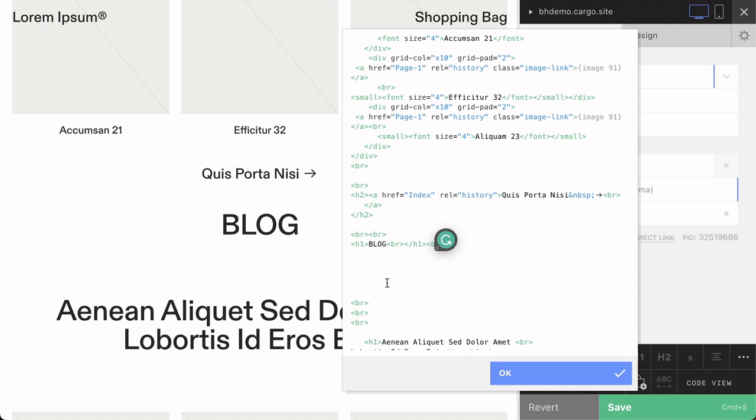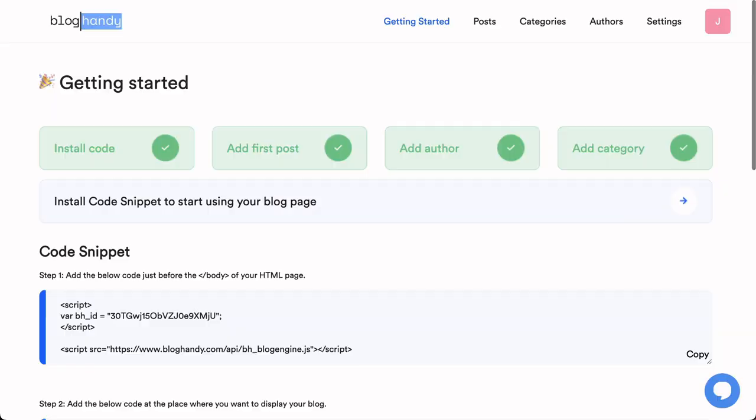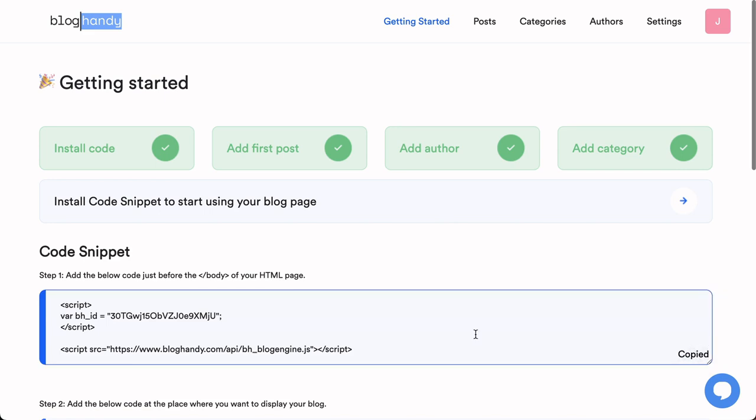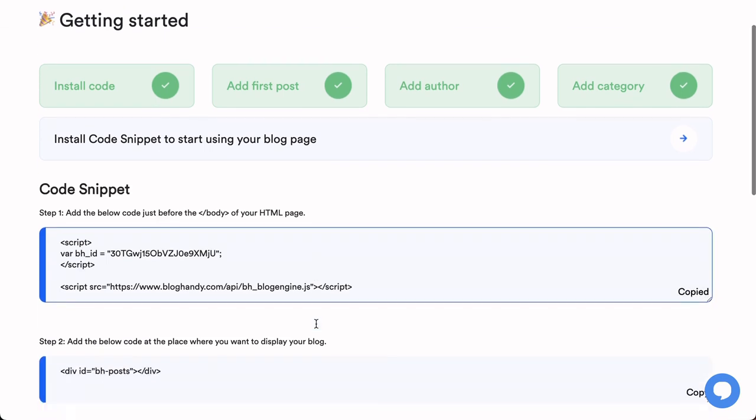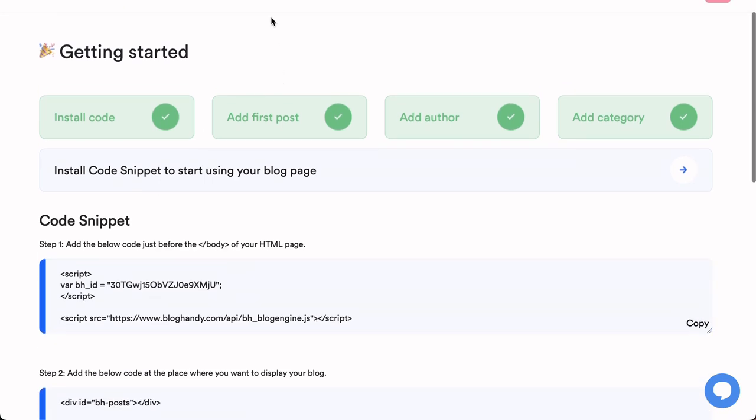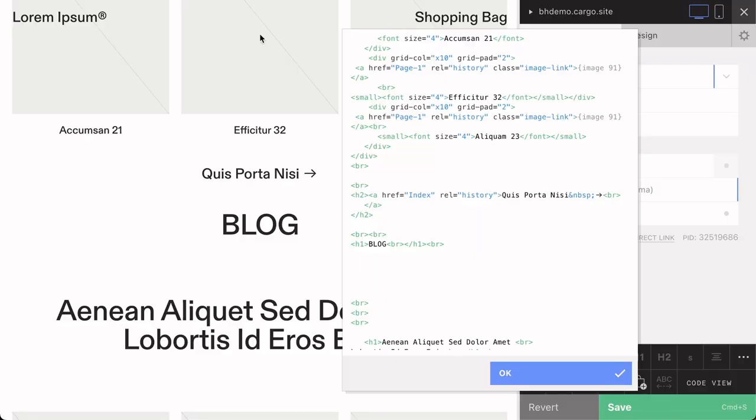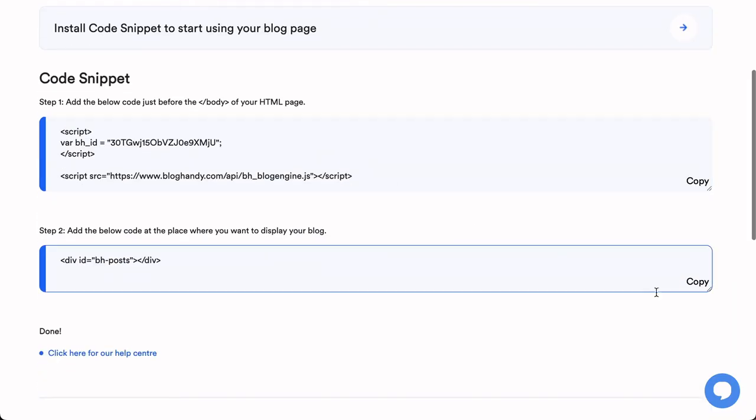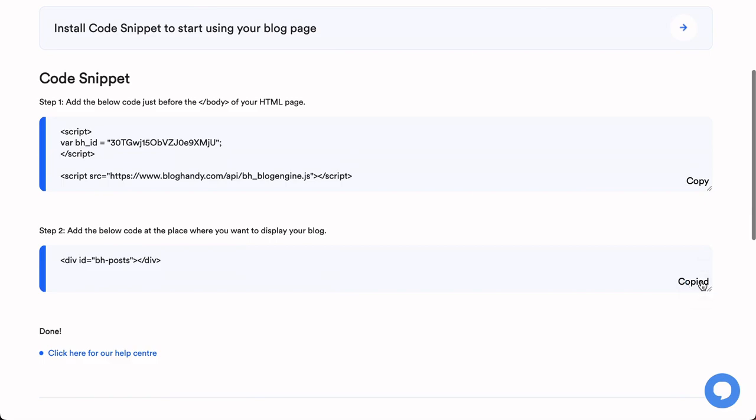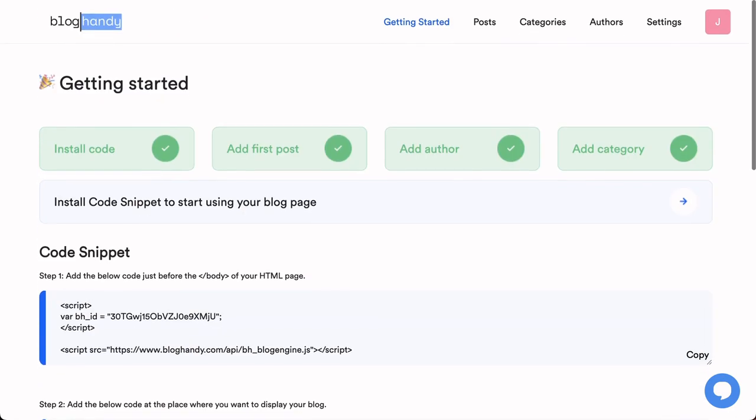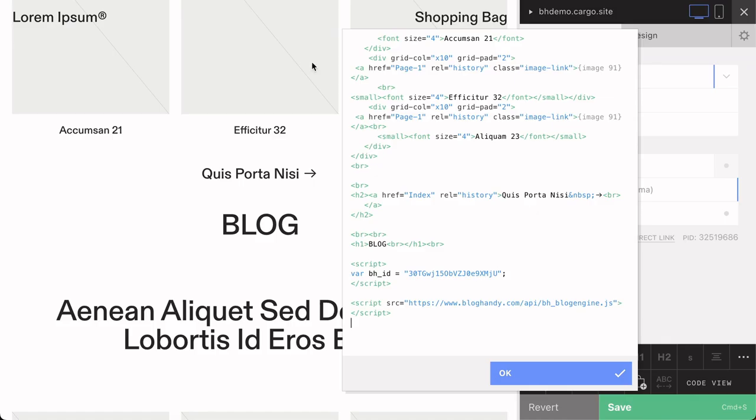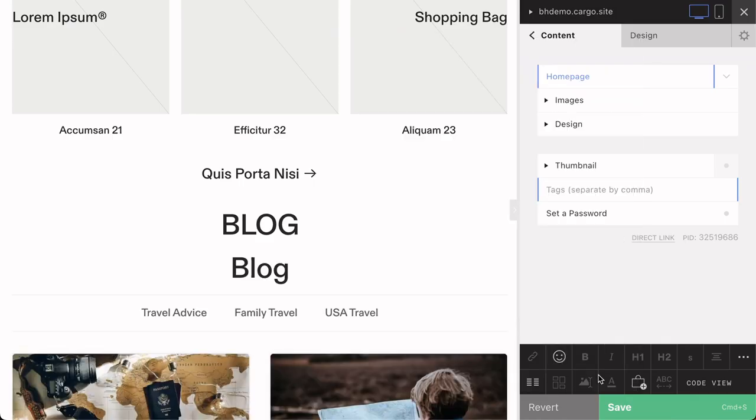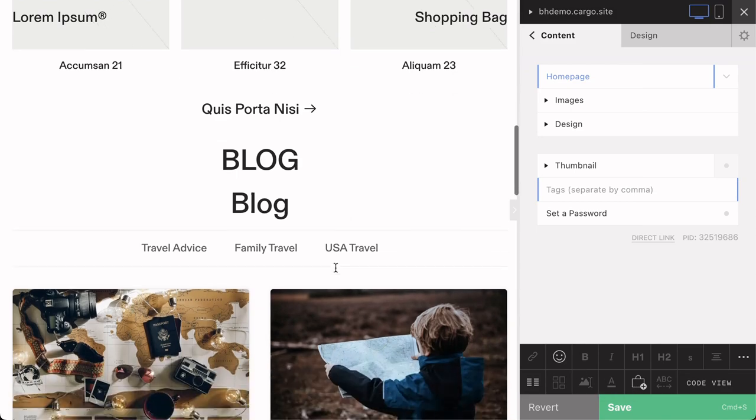Let me just go to Blockhandy and copy the first bit of our code snippet. Go back to Cargo site, paste it here, and then go back to Blockhandy and take the second bit of code. Then paste it here.